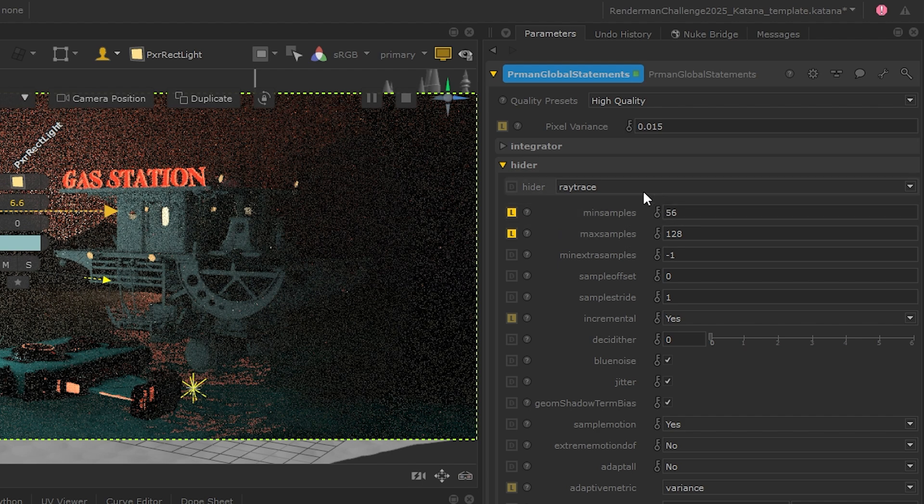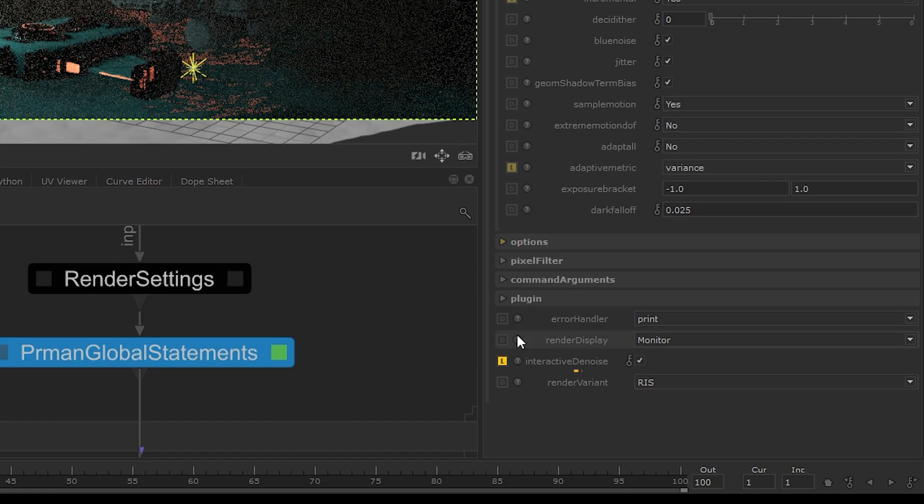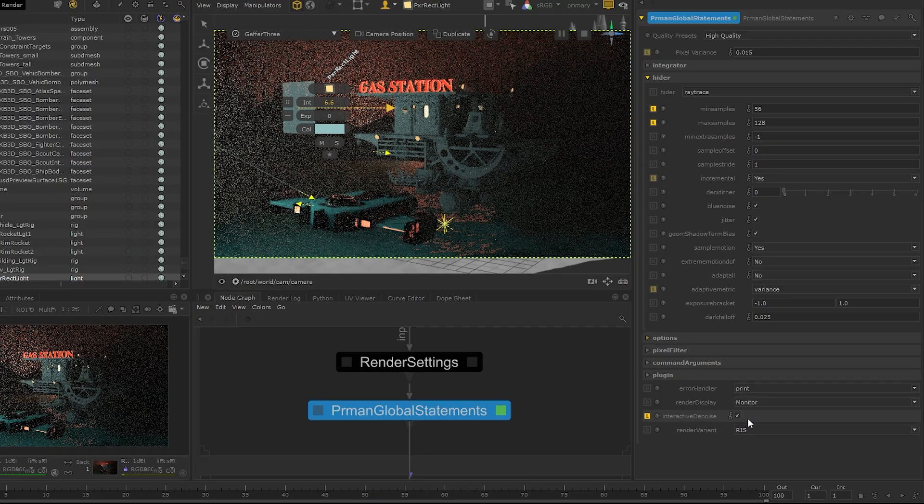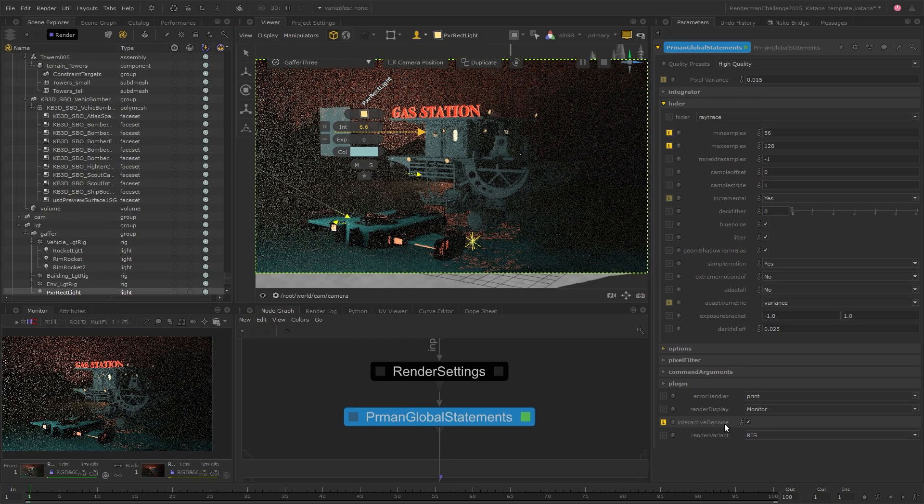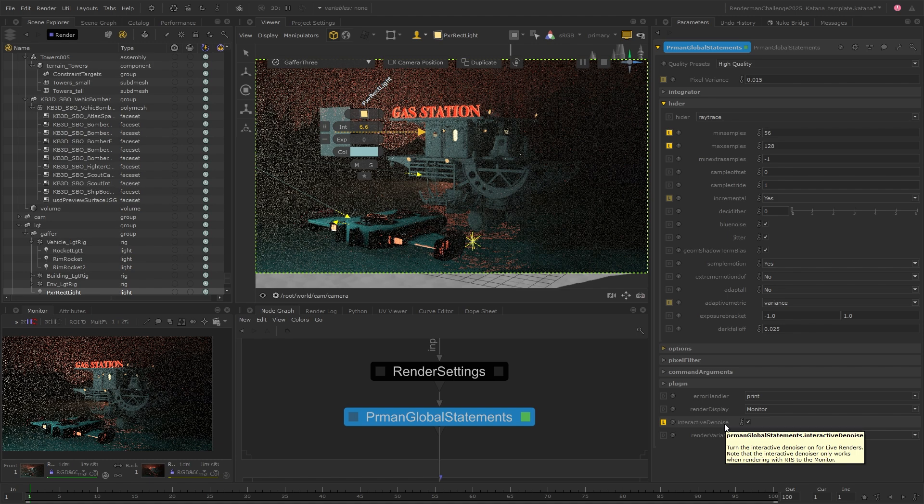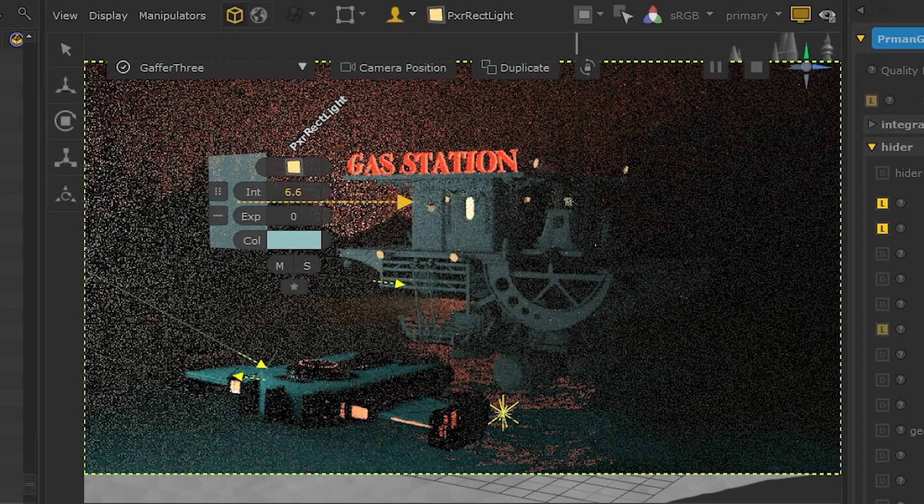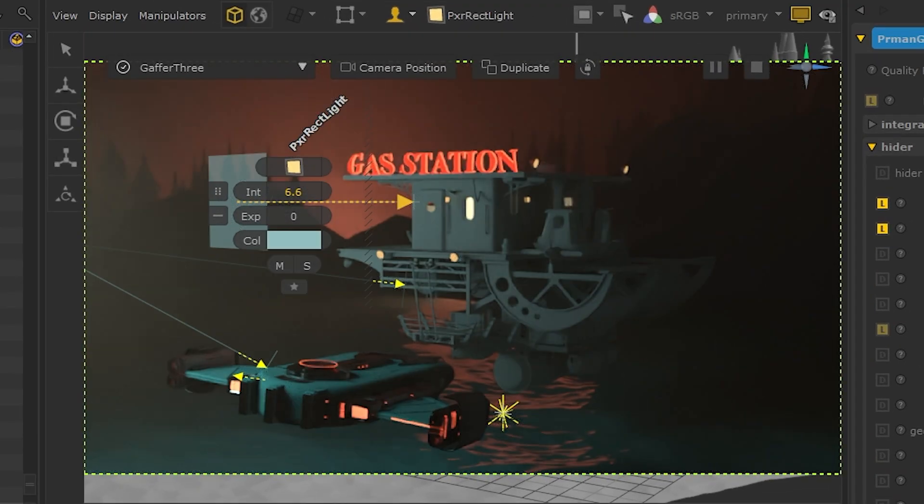If you're not familiar with this, it's RenderMan's denoiser that runs with live renders, so you get a better idea of how your scene is looking much faster, just like magic.